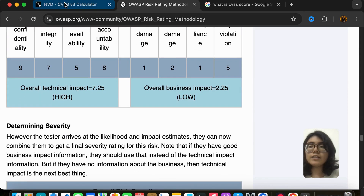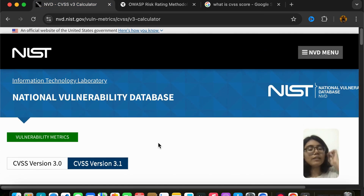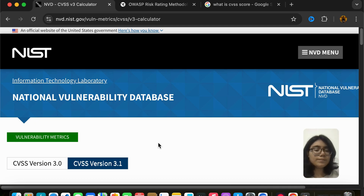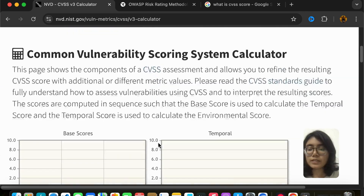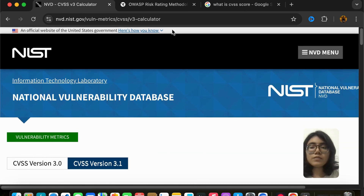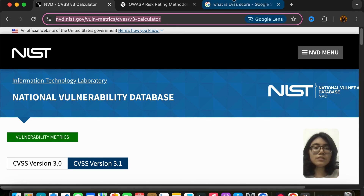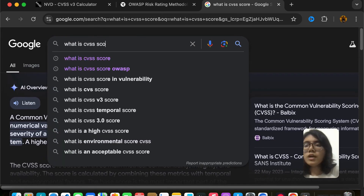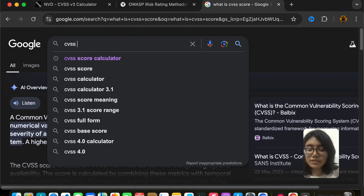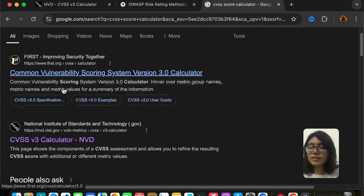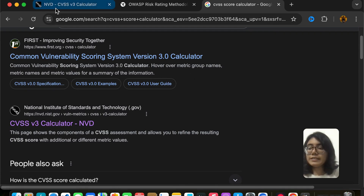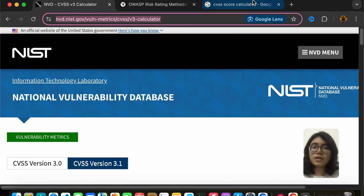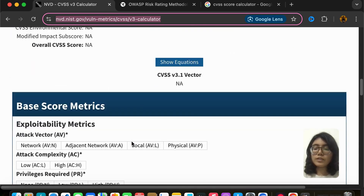Let us start by understanding the CVSS calculator and how you can calculate the CVSS score for vulnerabilities you've found in a website or any application. Once you come to this website — I will put the link in the description section and also in the comment section — you can also find it by typing 'CVSS score calculator'. The second result should be the NVD, which is the National Institute of Standards and Technology (.gov).